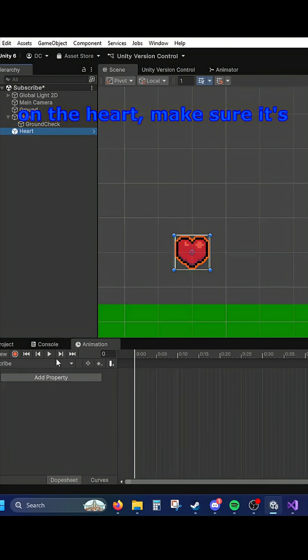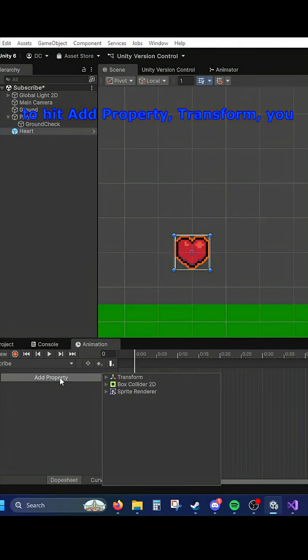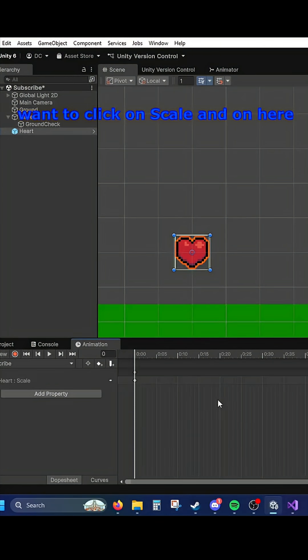And on the heart, make sure it's still selected. You're going to hit Add Property, Transform, and you want to click on Scale.